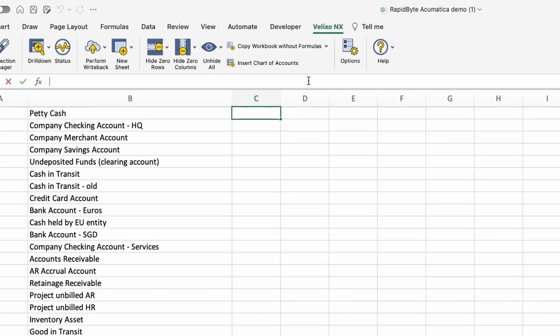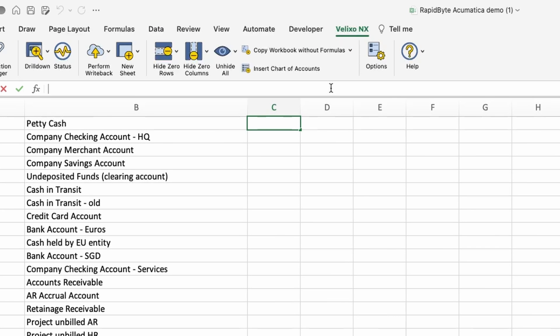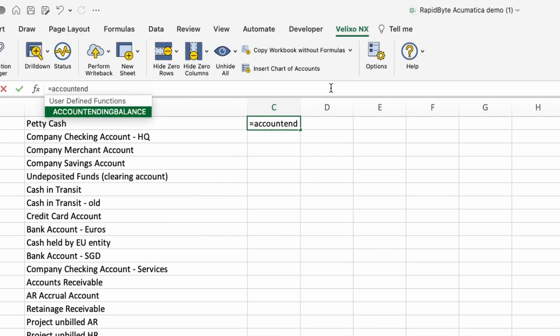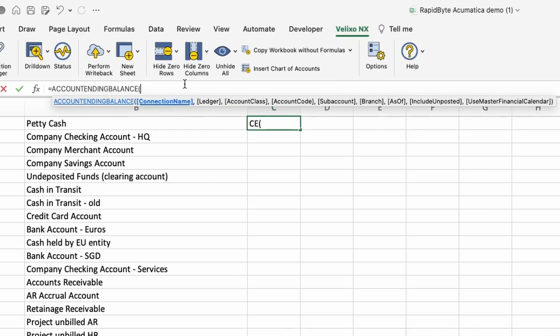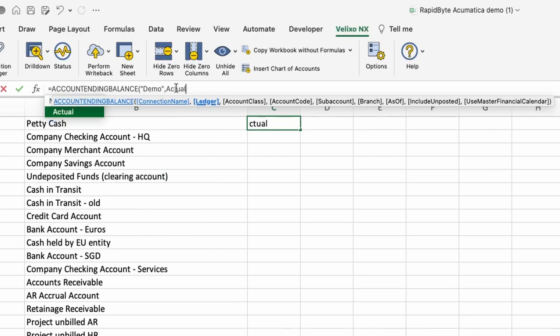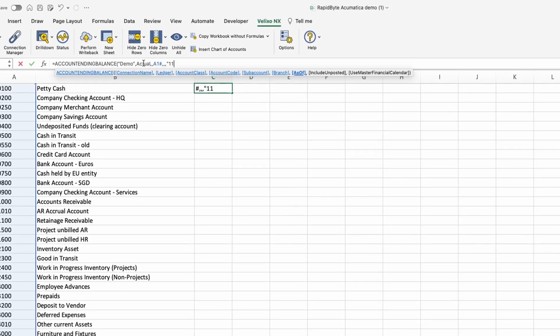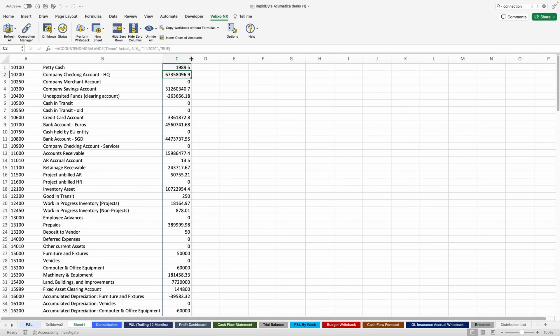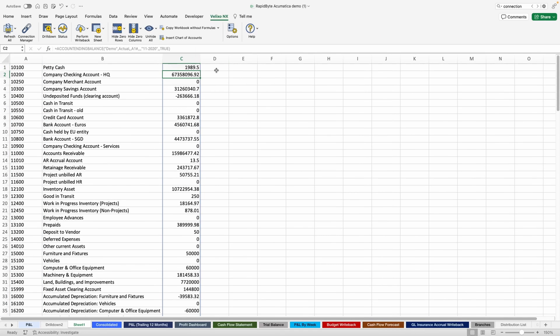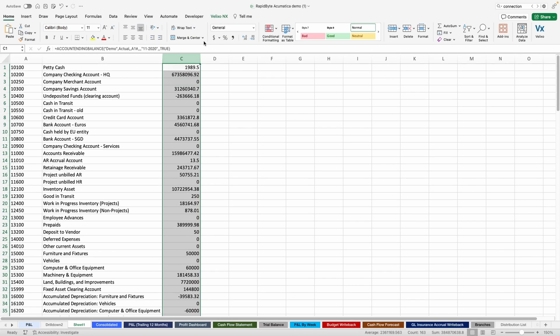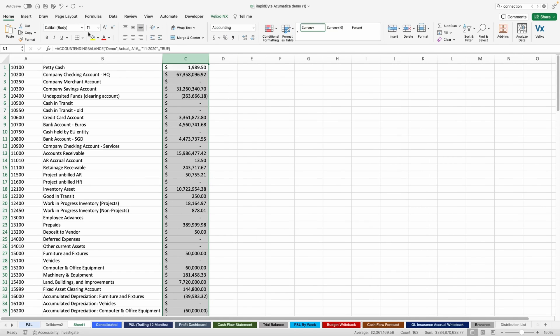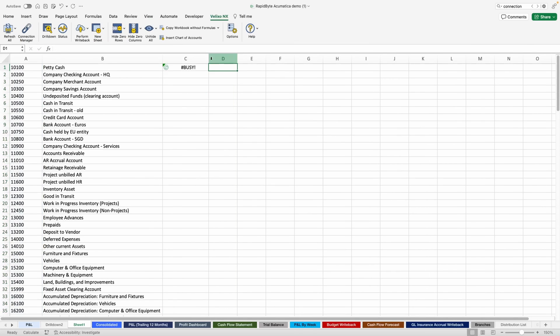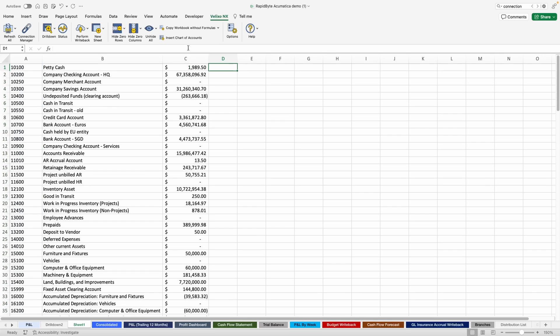While you can use the formula builder, you can also just enter the function right into the cell. As usual, Excel suggests certain functions and automatically enters what you are looking for. As you are entering the function, you will also see a pop-up window describing which values are needed, as well as identifying which are optional. For instance, I can skip Account class. Once I finish this function, Velixo will return the proper data from your ERP. Keep in mind that while I hard-coded into my formula the November 2020 financial period, these formulas can include references to other cells, just like you are used to with Excel.